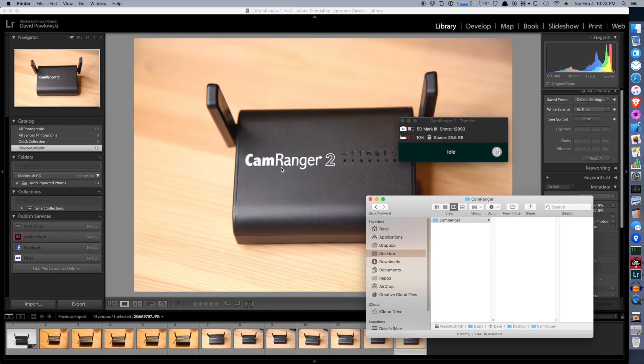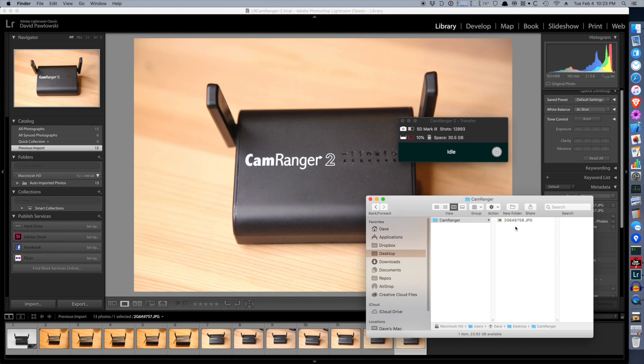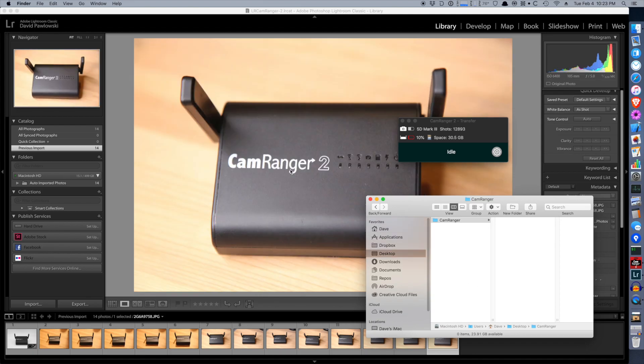Let's see that one more time. Take a picture. CamRanger transfers it. Lightroom is then monitoring for changes. Because it sees it, moves it over, and imports it into Lightroom.